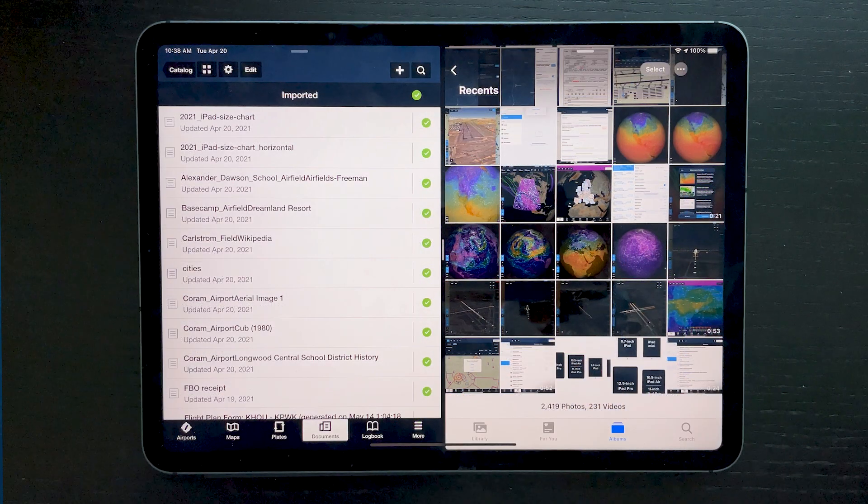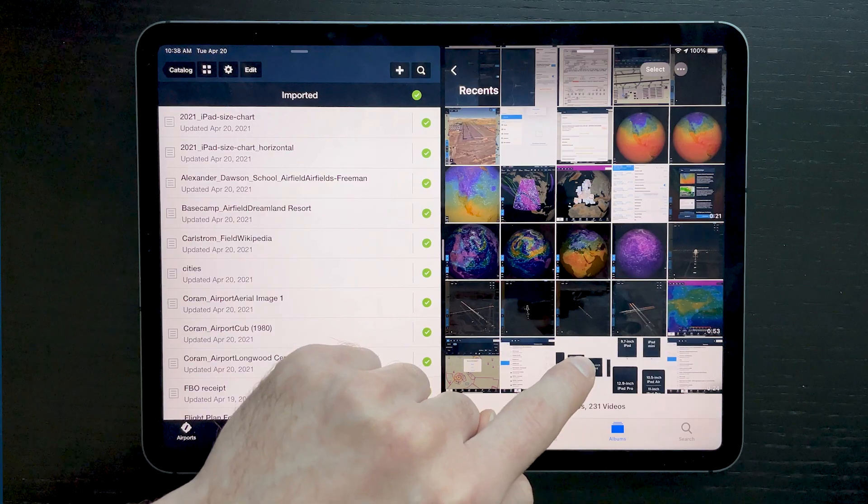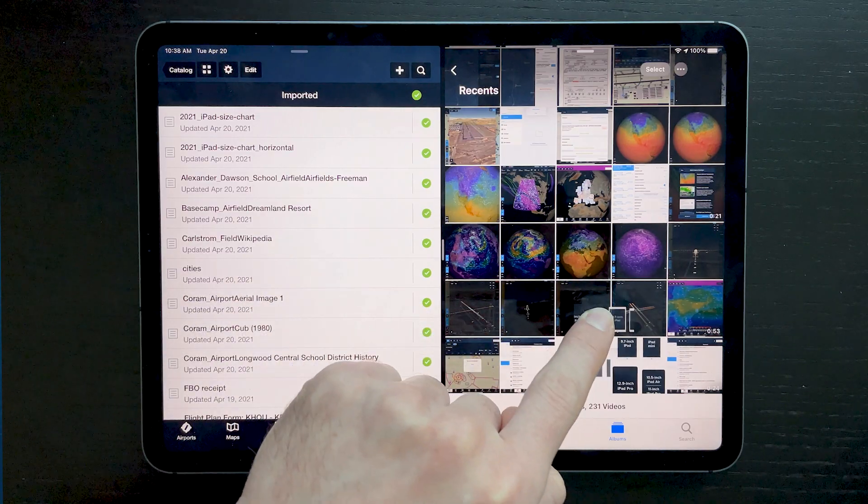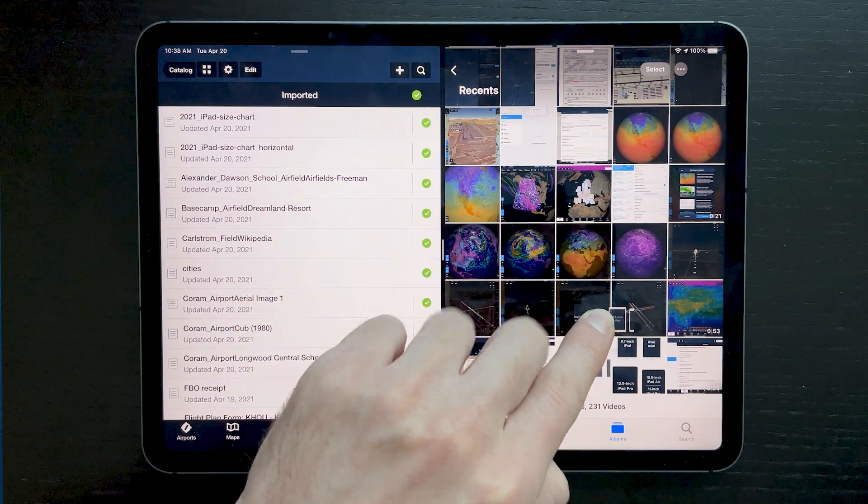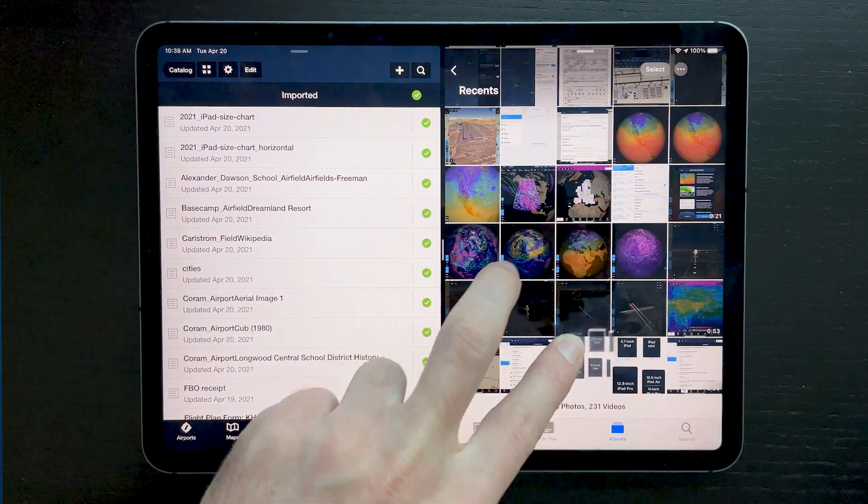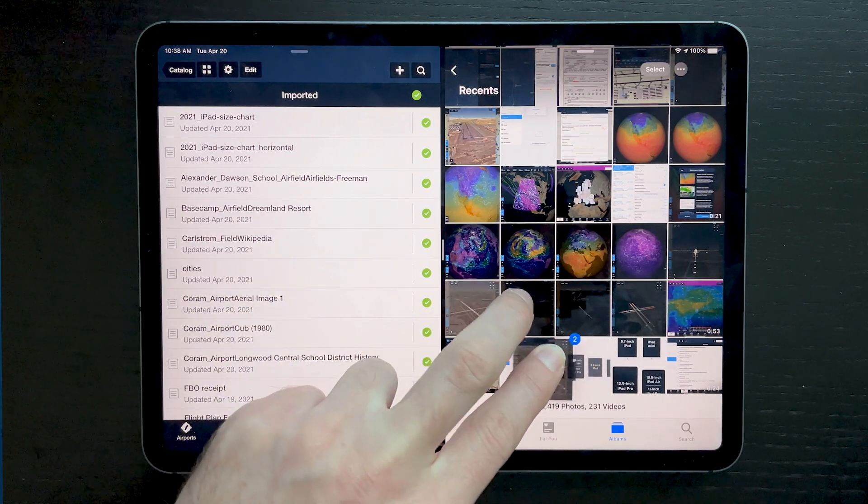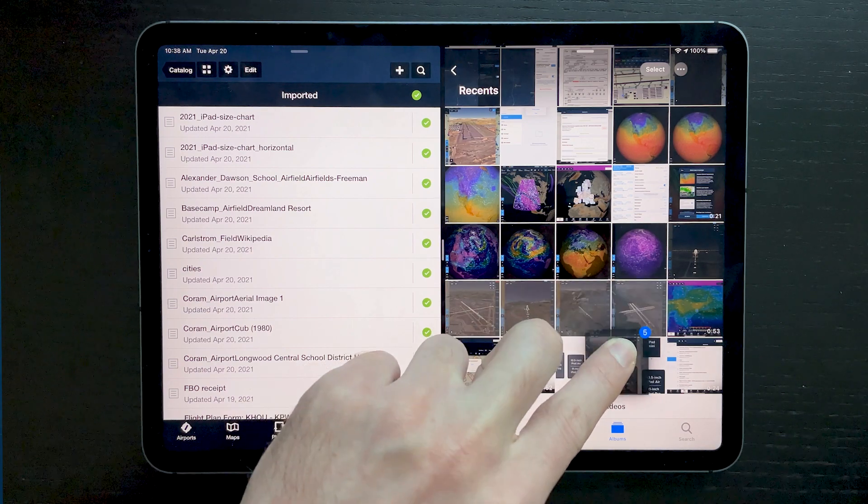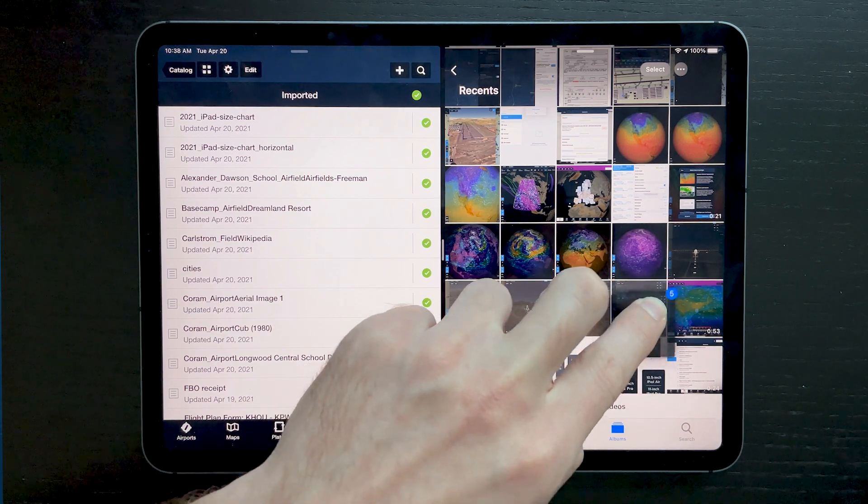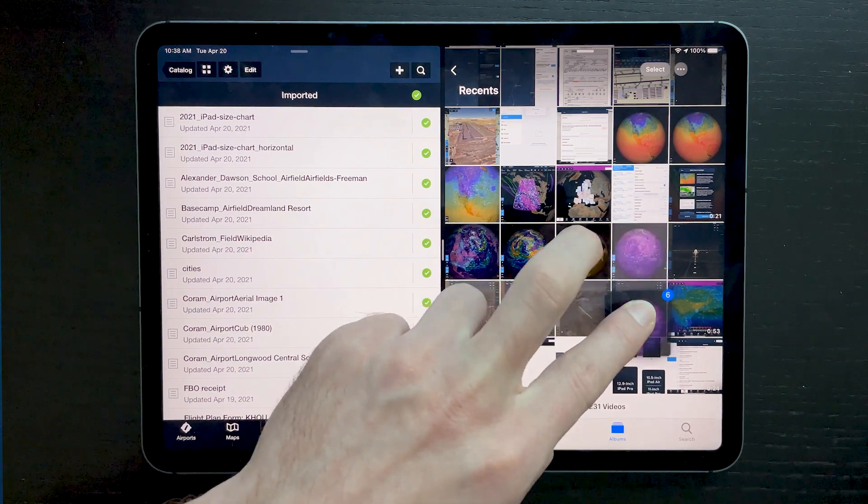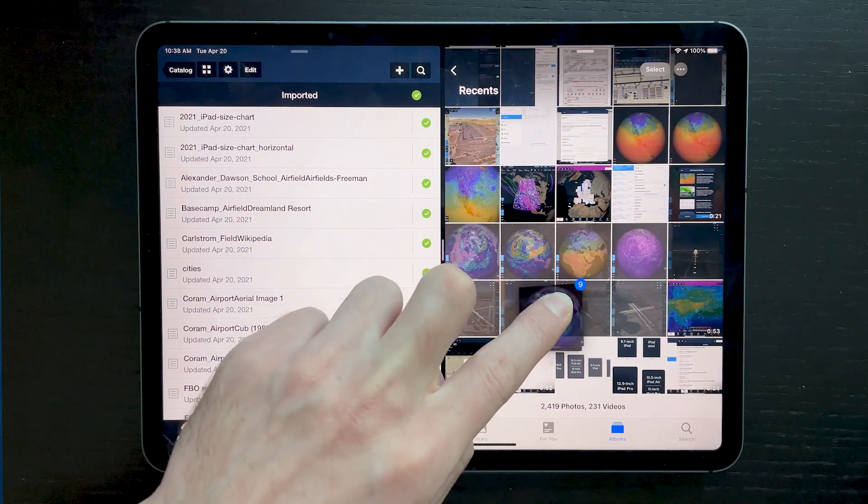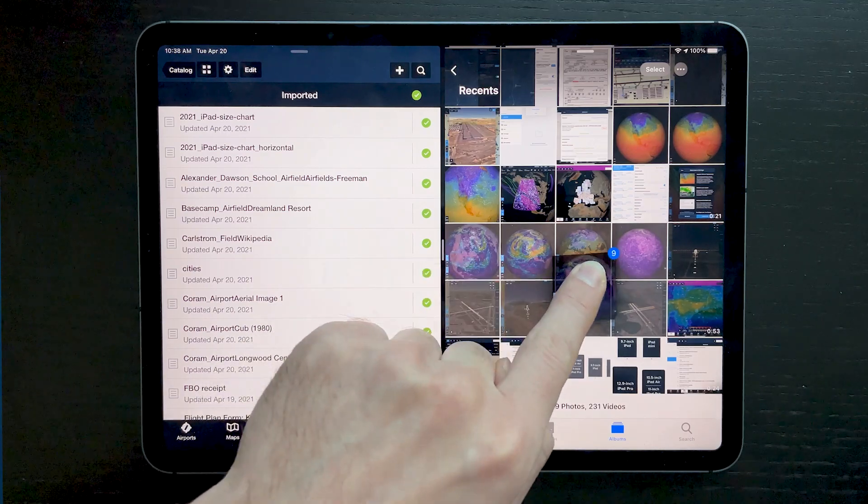Tap, hold, and move the first item so that it stays under your finger. Then using a different finger, tap on other items that you want to import while still holding the first. This creates a stack of selected files, the number of which is shown in blue.